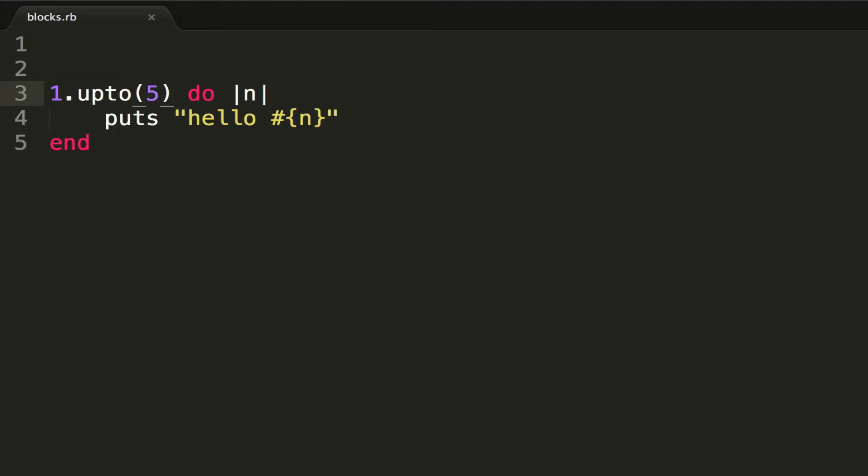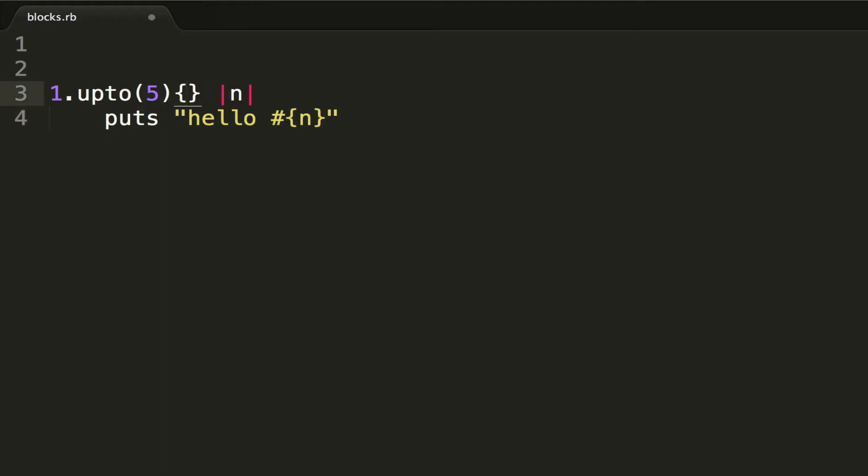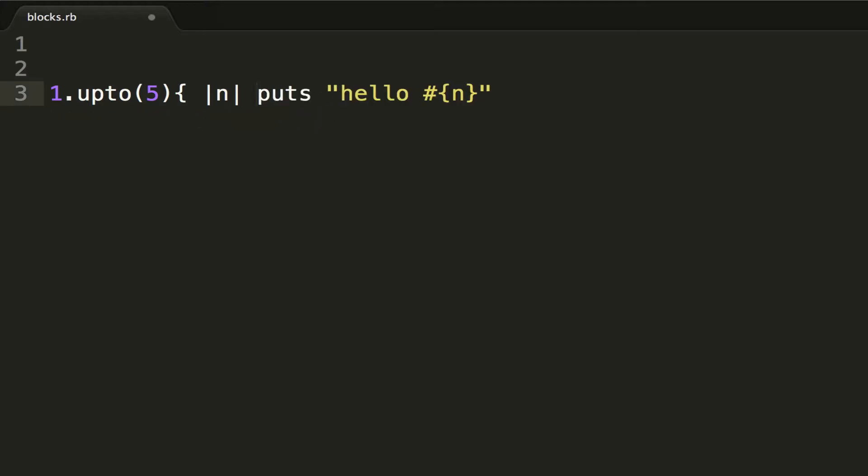there's also a way to do blocks in one line. As you can see here, we're only using one statement - we're using a puts statement. If we wanted to make this into one line, what we could use is the curly brackets. Put this puts statement up here and then end it with another curly bracket. Run this, and we see we get the same output.